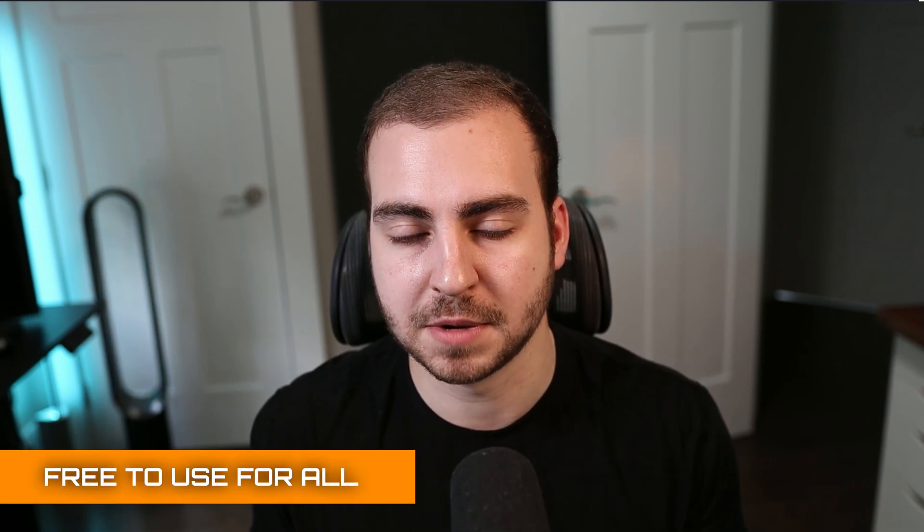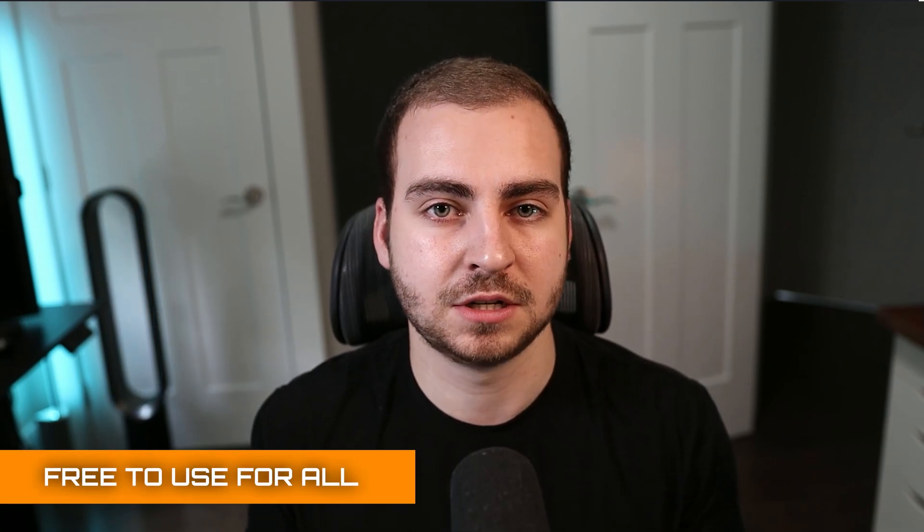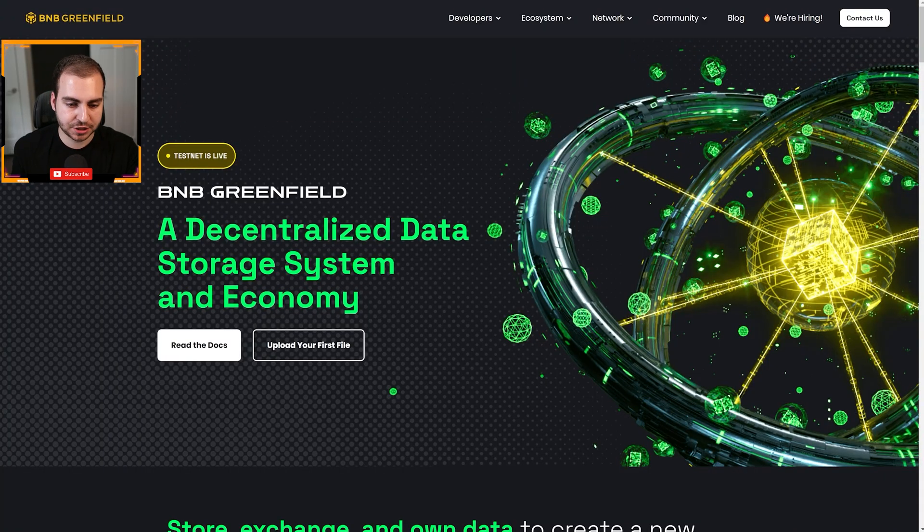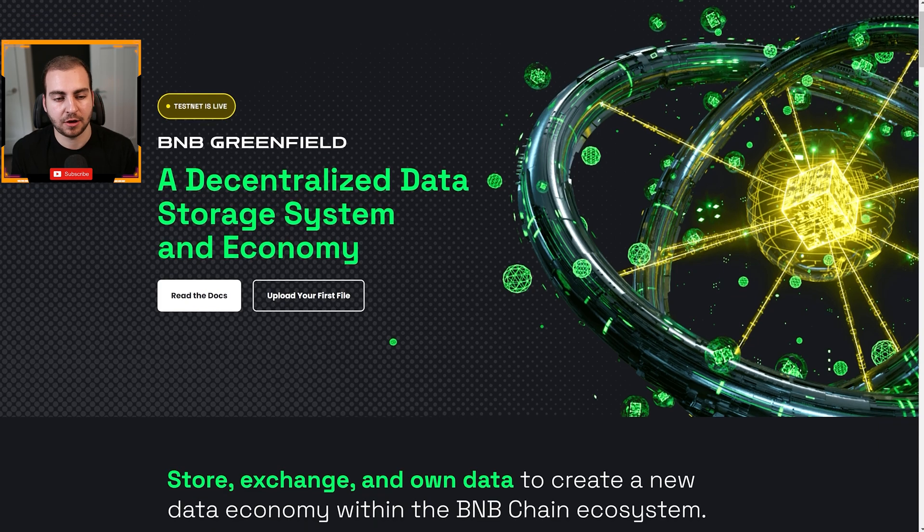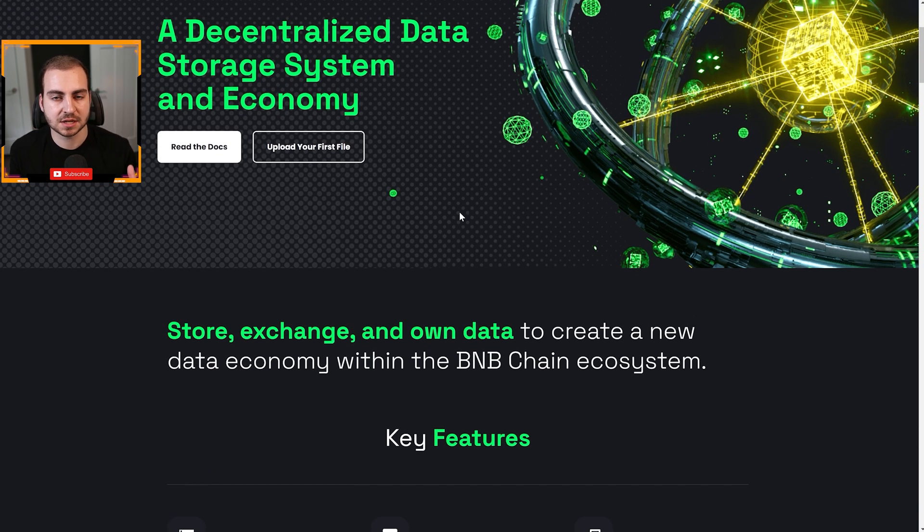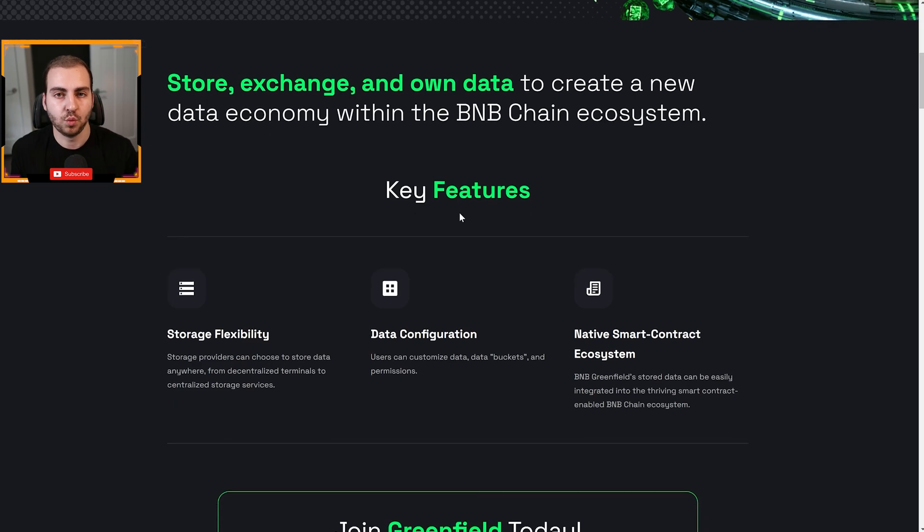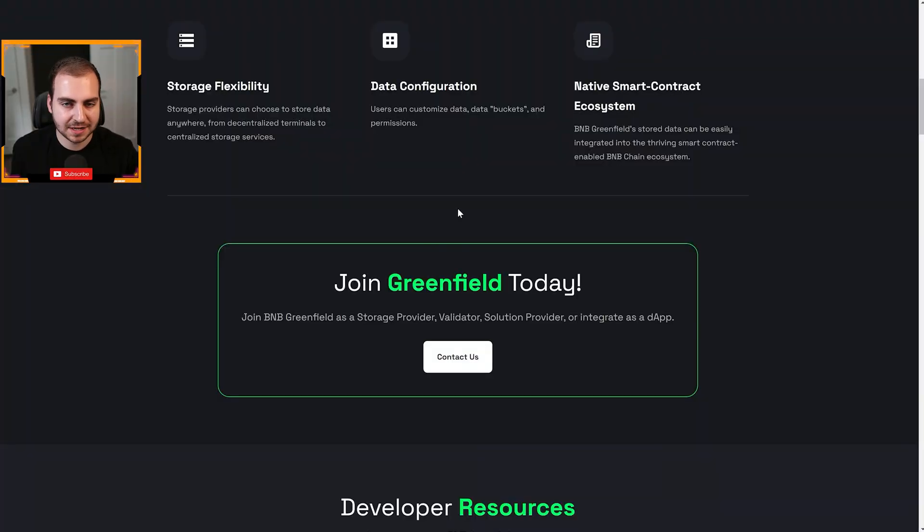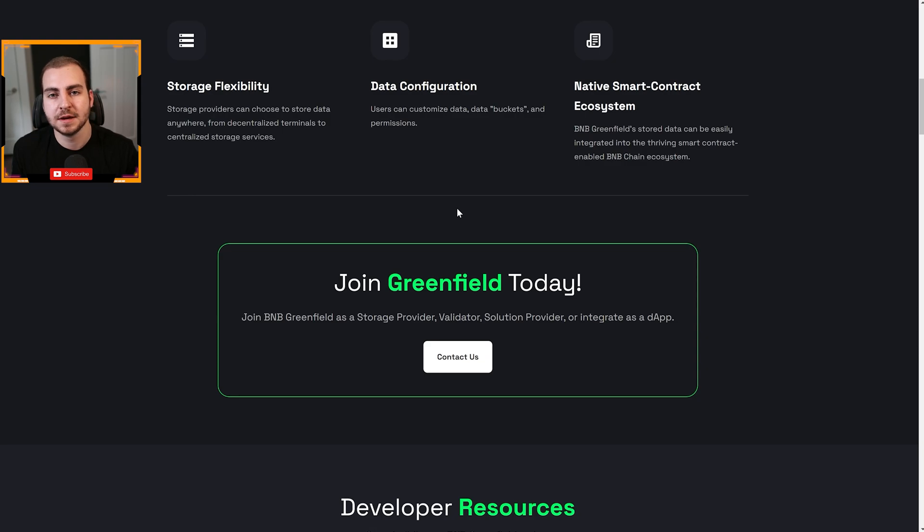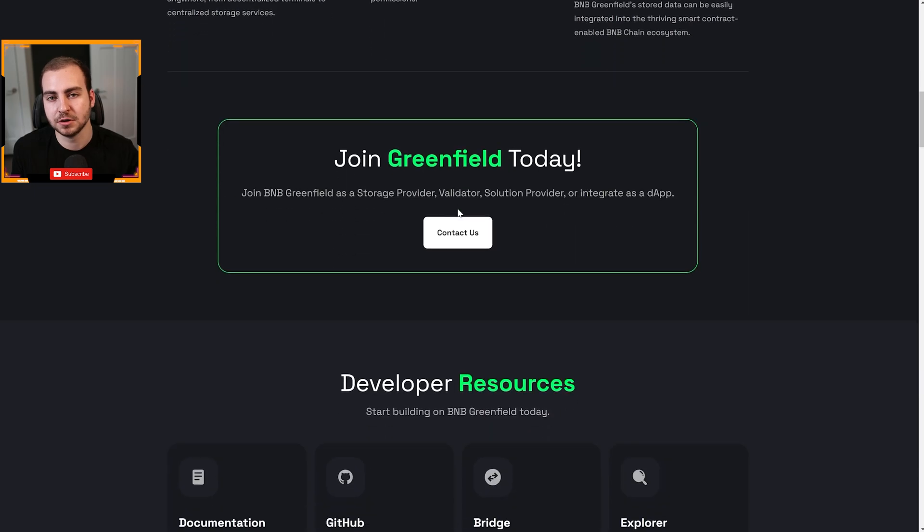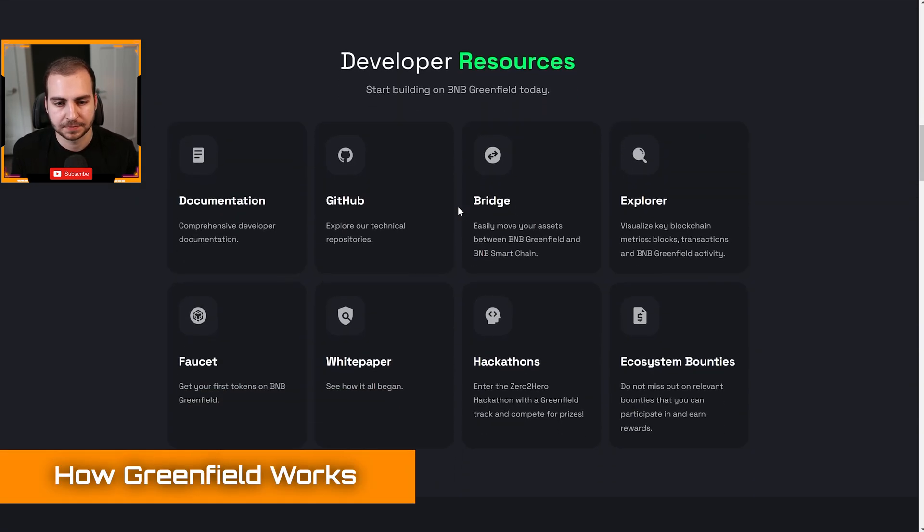I would never tell you guys to go buy any type of cryptocurrency investment. The reason I'm actually allowing BNB to sponsor this video is because this is strictly a developer technology, right? This is for people that want to build Web3 applications. They want to get access to this new use case of decentralized storage. I thought a lot of you would be interested in this, especially because it's free. You can mess around with it.